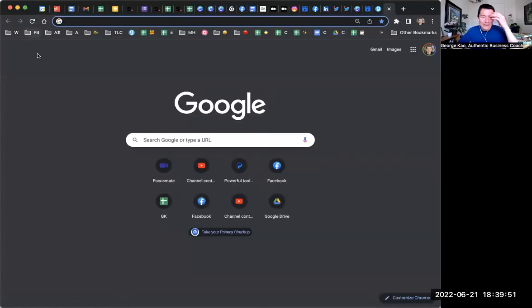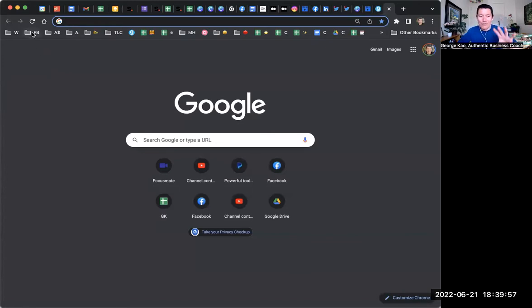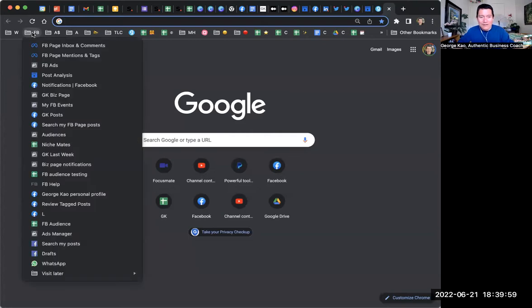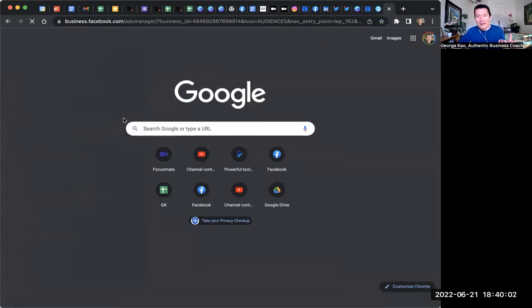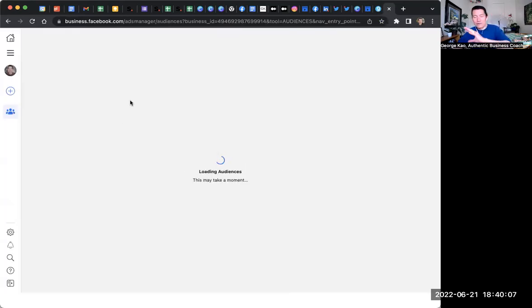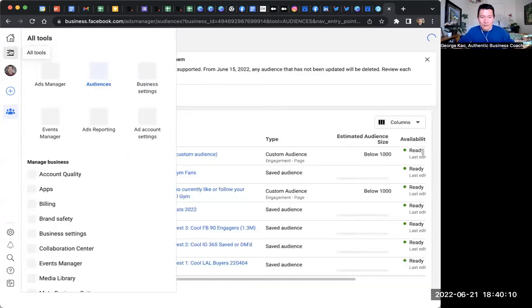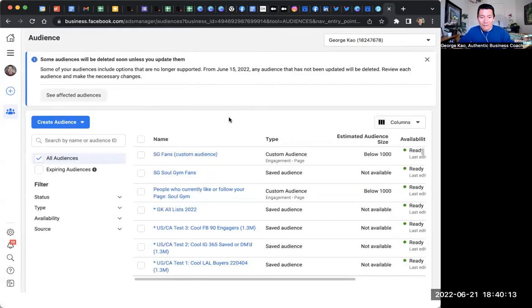Now I have a Facebook ads course that goes in depth into all of this, so for the sake of this recording, I can't make it too long. I'm just going to show you real quick. You have to go to the Facebook ads manager, the audiences tool, which once you go to Facebook ads manager, you would click on all tools on the left, and you would click on audiences to get to where I am today.